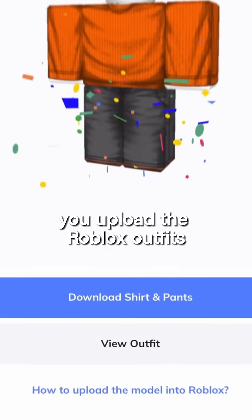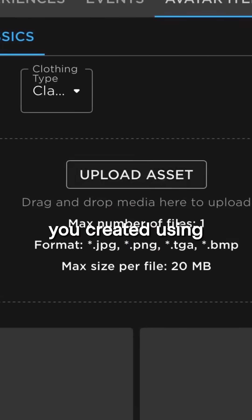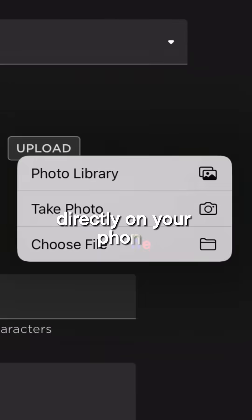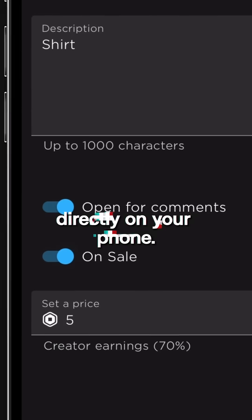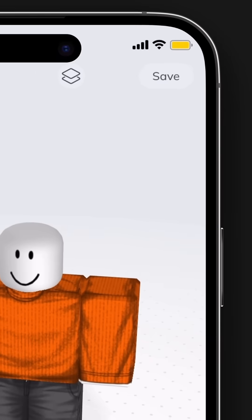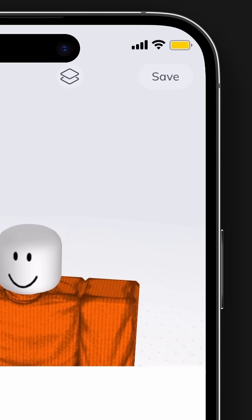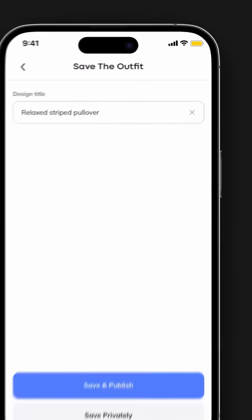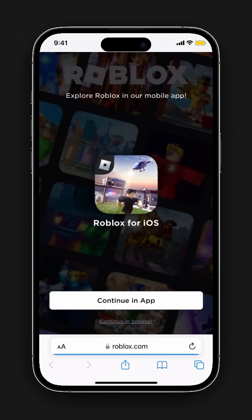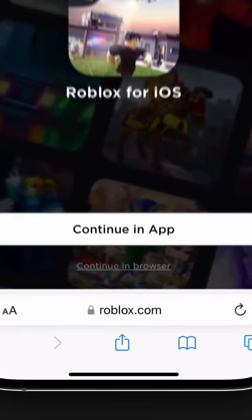This is how you upload the Roblox outfits you created using the Custom Use app directly on your phone. Once you're done creating an outfit on the Custom Use app, just click Save and Save Templates directly on your phone as photos. Now let's go to your browser to upload the outfits to Roblox.